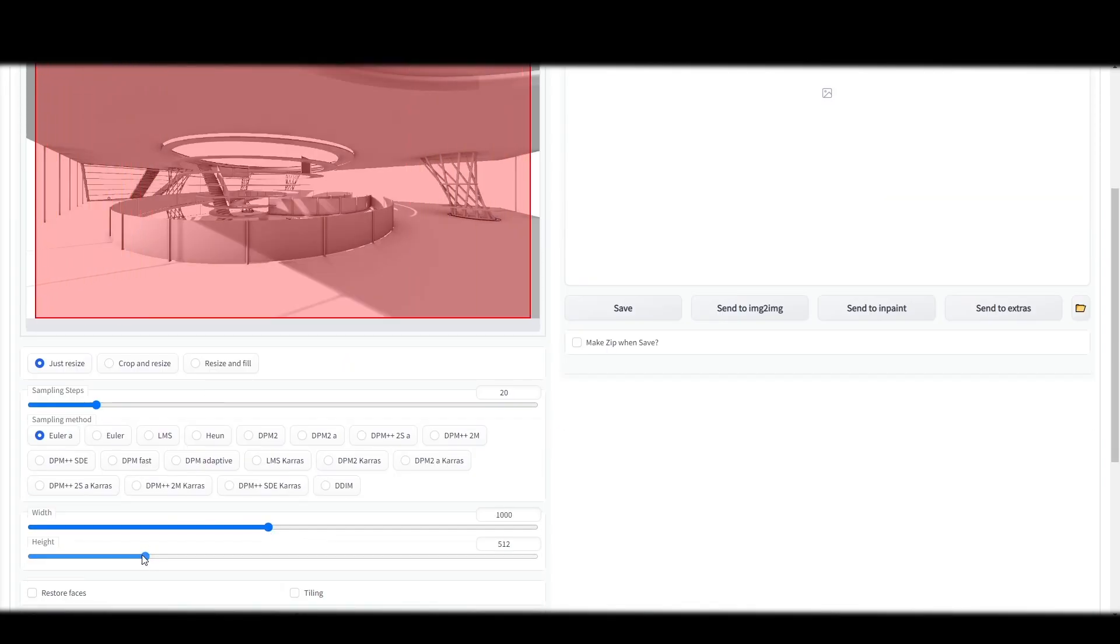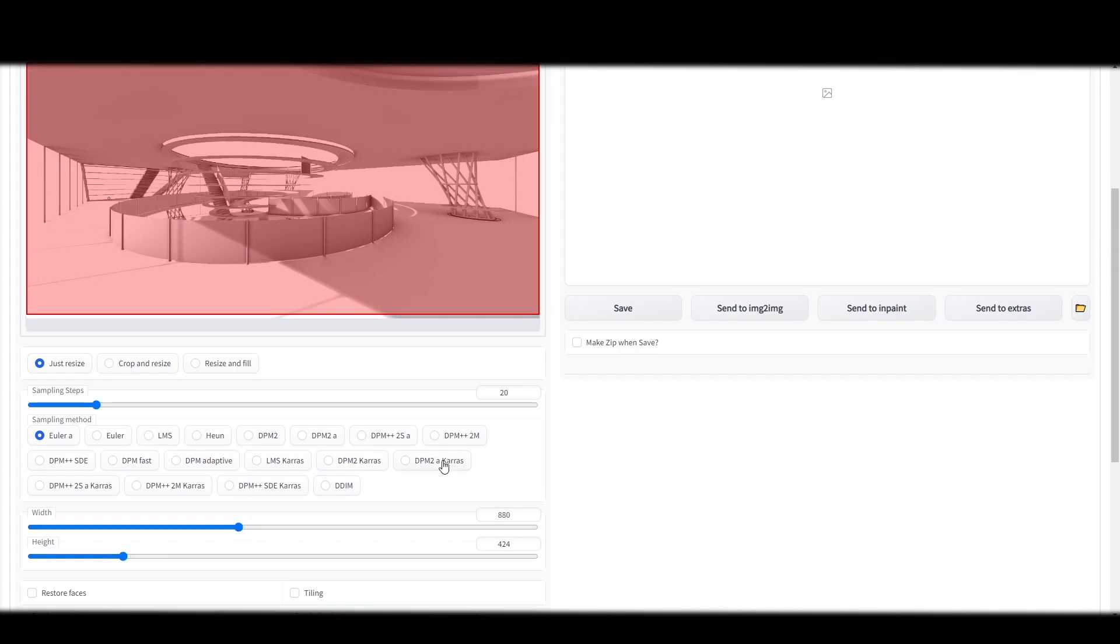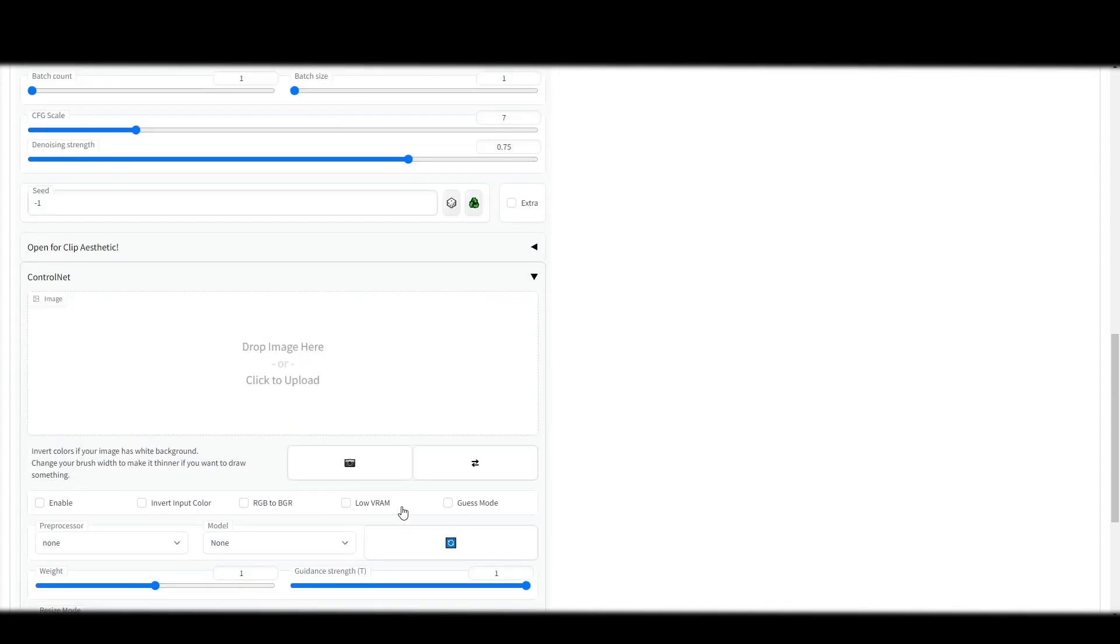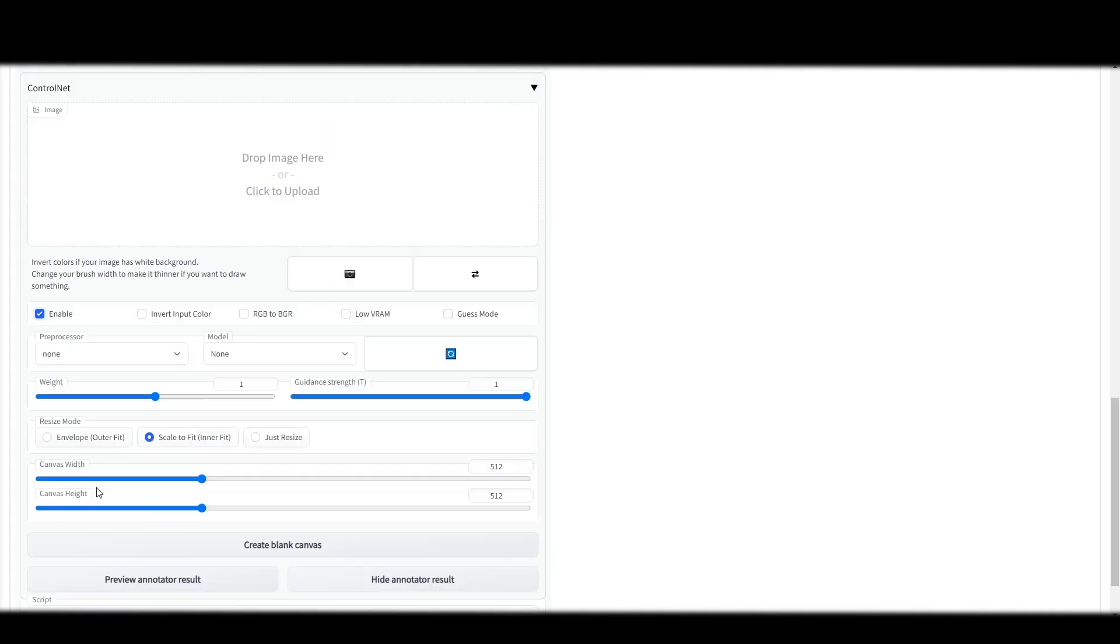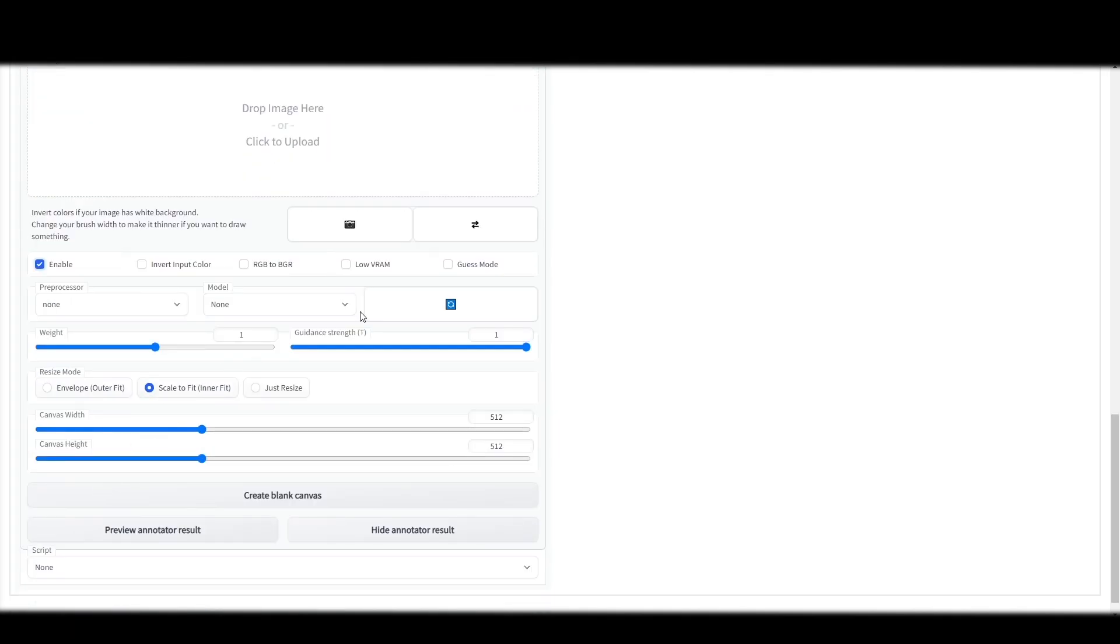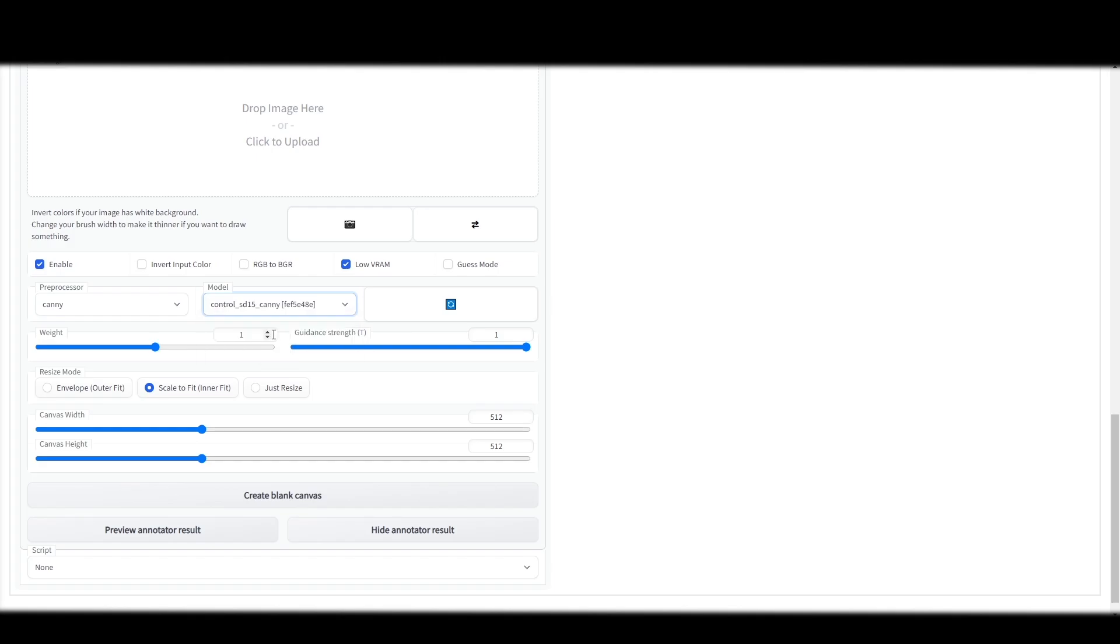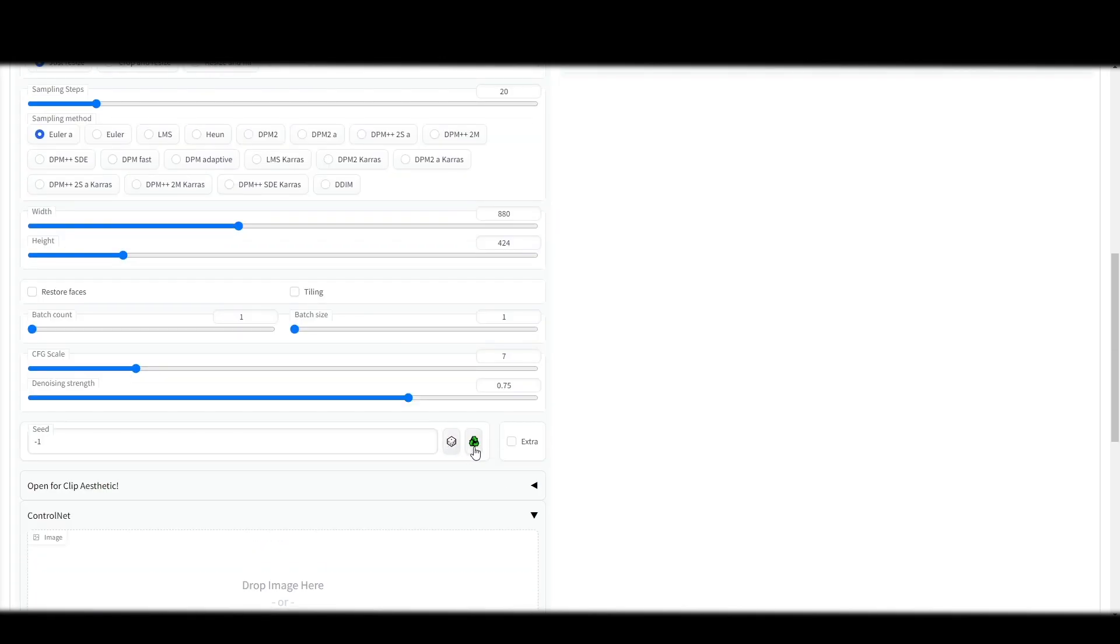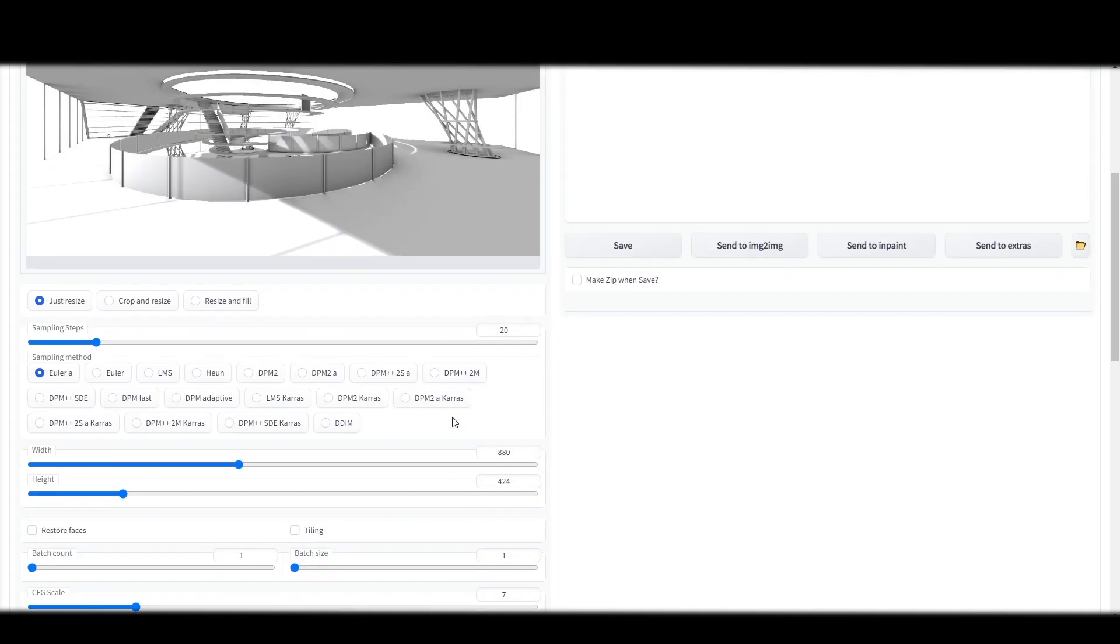Adjust the resolution so that it fits the frame. Scroll down all the way to control net. Enable the plugin. Check the low VRAM box. Choose the neural model here. In this case it's canny. Bump up the denoising strength all the way to 1. Now we're good to go.